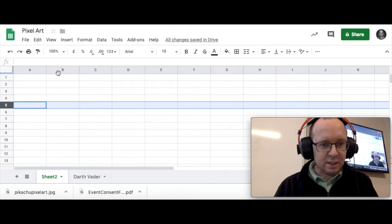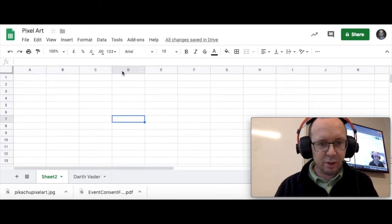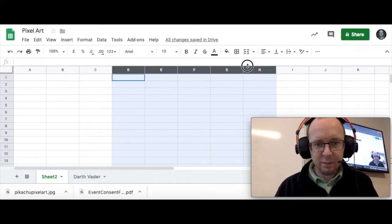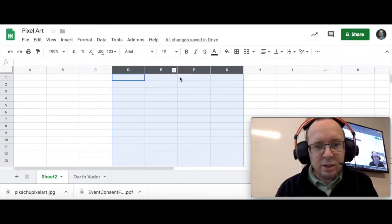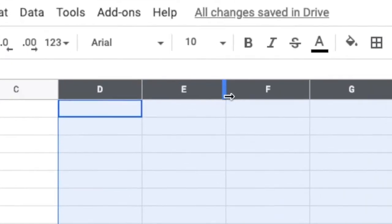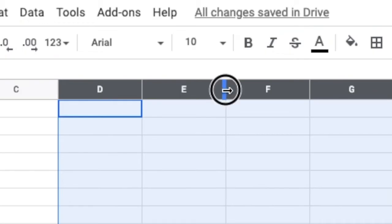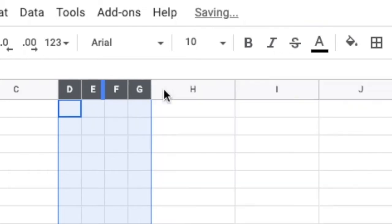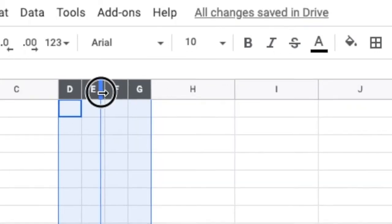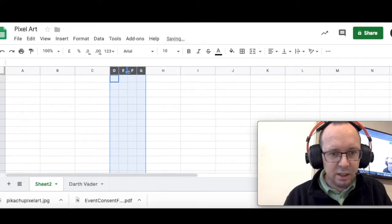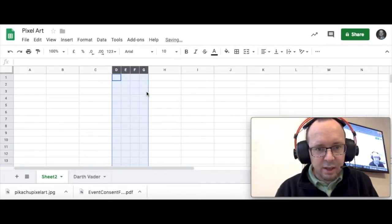This is important because what you can do, for example, if I were to highlight those four columns, when I move my cursor in between the letters you'll notice that it goes blue and there's a little arrow. I can change the width of column E and because the other cells are highlighted as well, or the other columns are highlighted, they will all change to the same as E. See that? So let's just undo that.